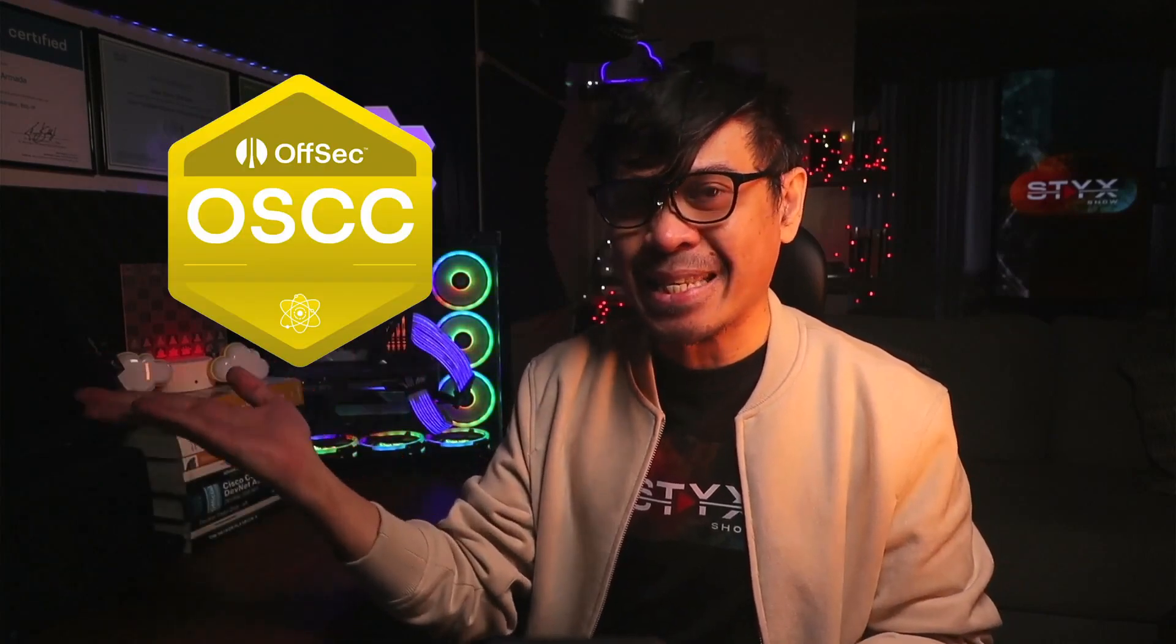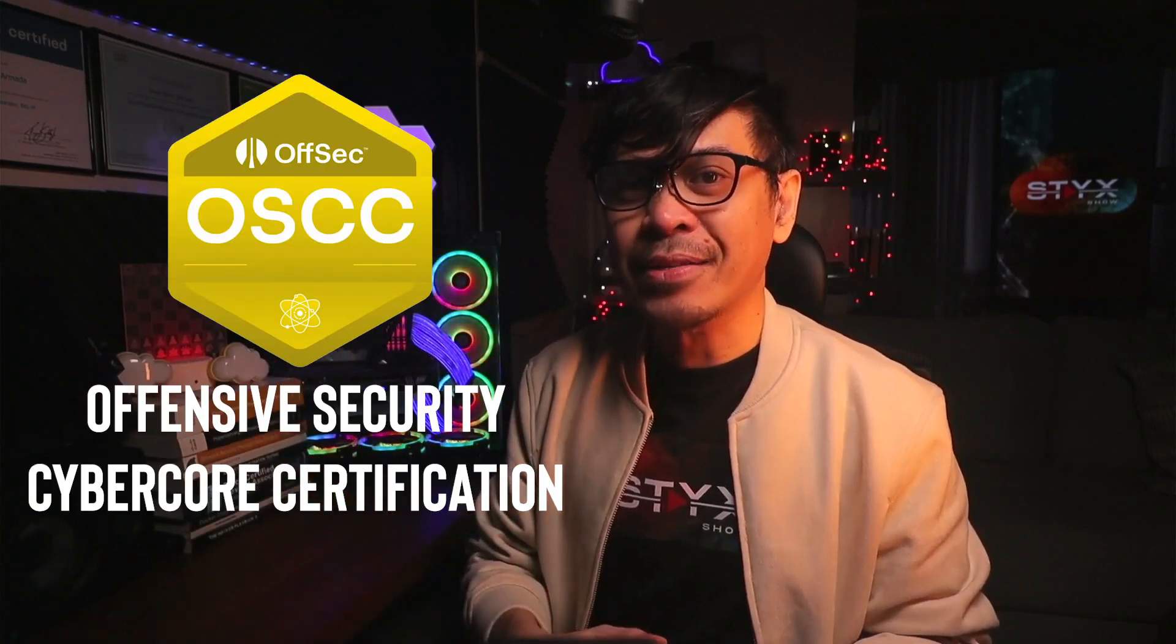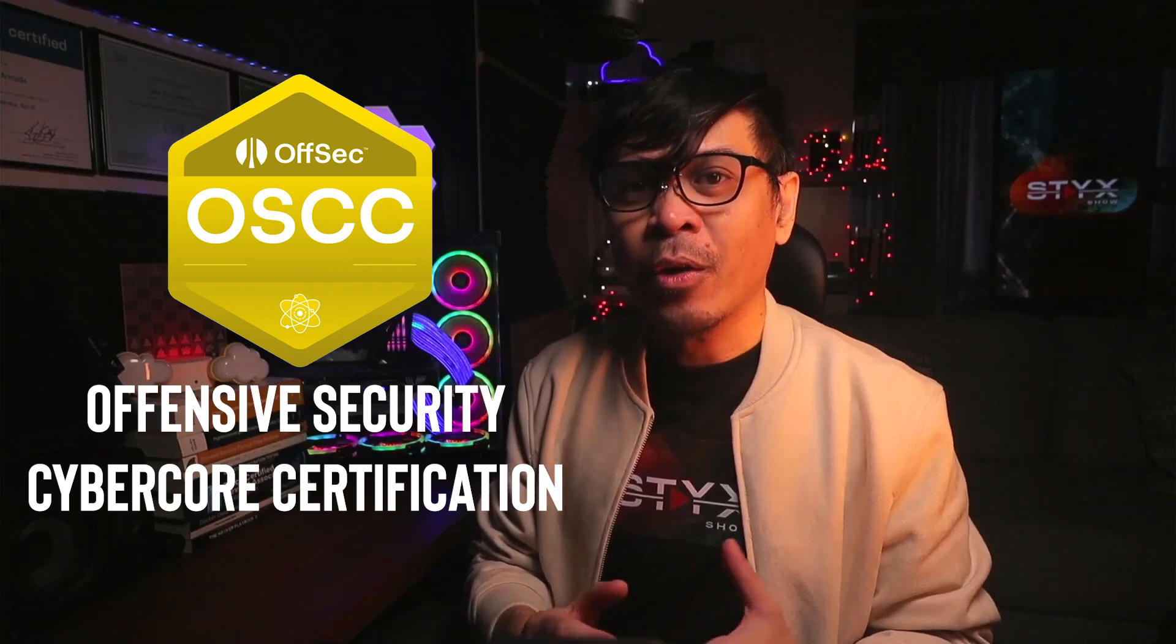Let's talk about Offensive Security certifications. I have this video KLCP or Kali Linux Certified Professional. Now the same organization, Offensive Security, just introduced this new certification OSCC or Offensive Security Cyber Core Certification.